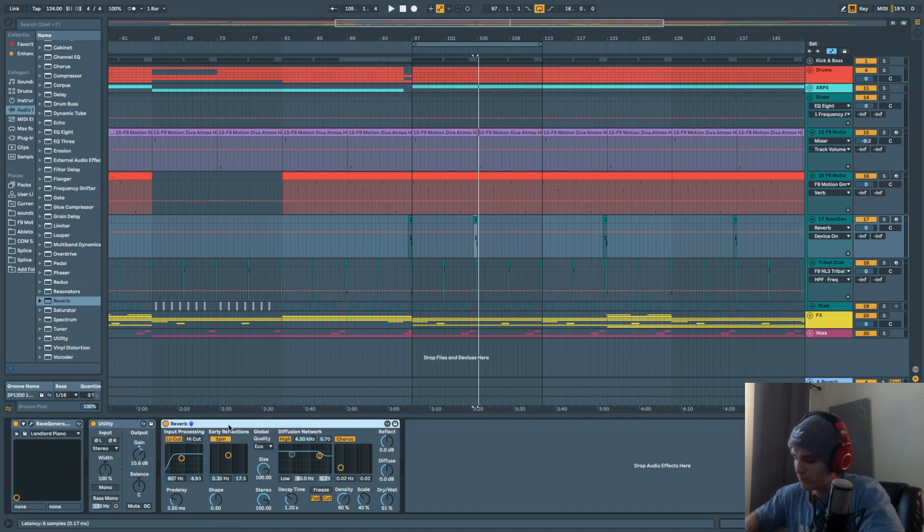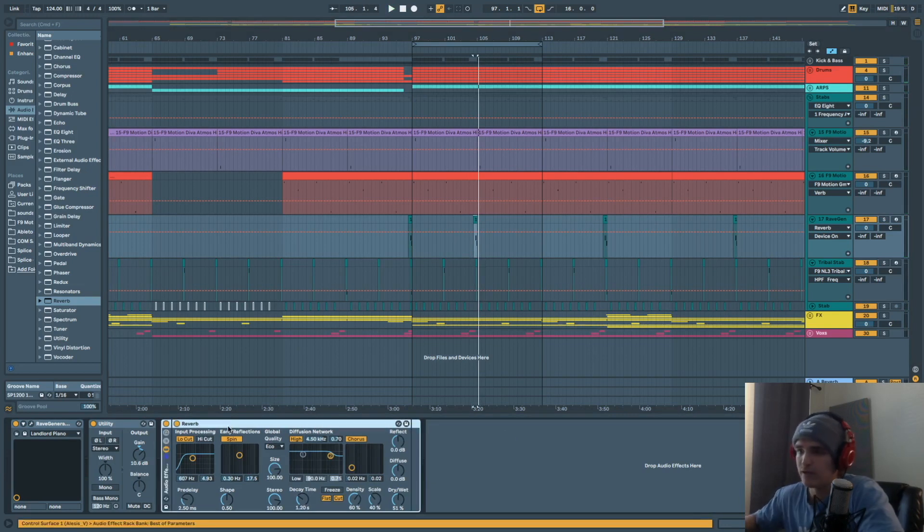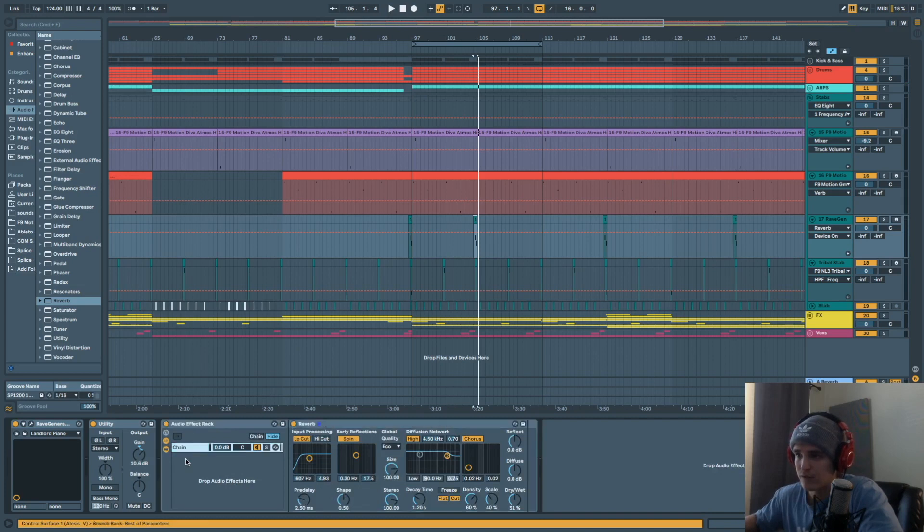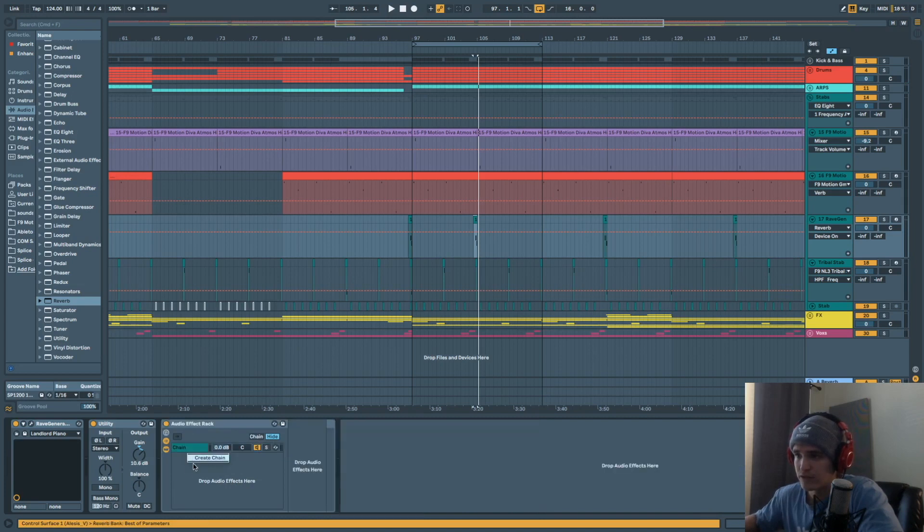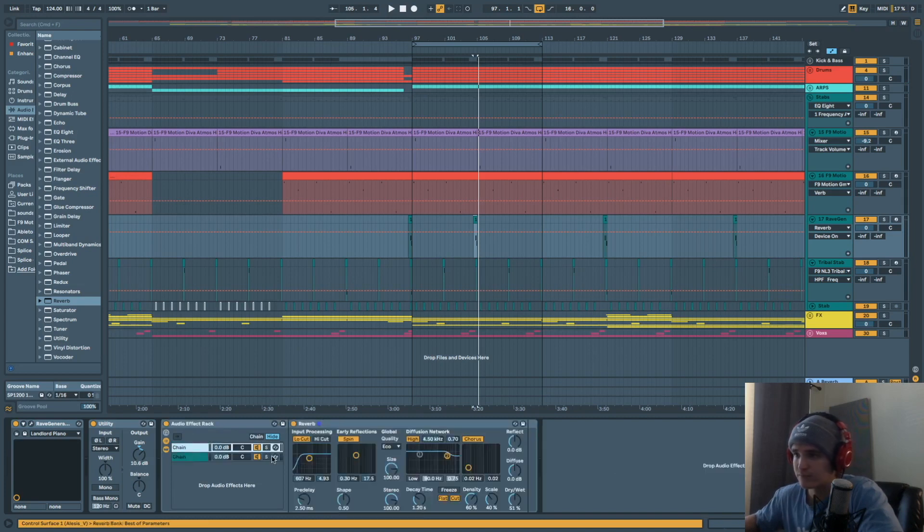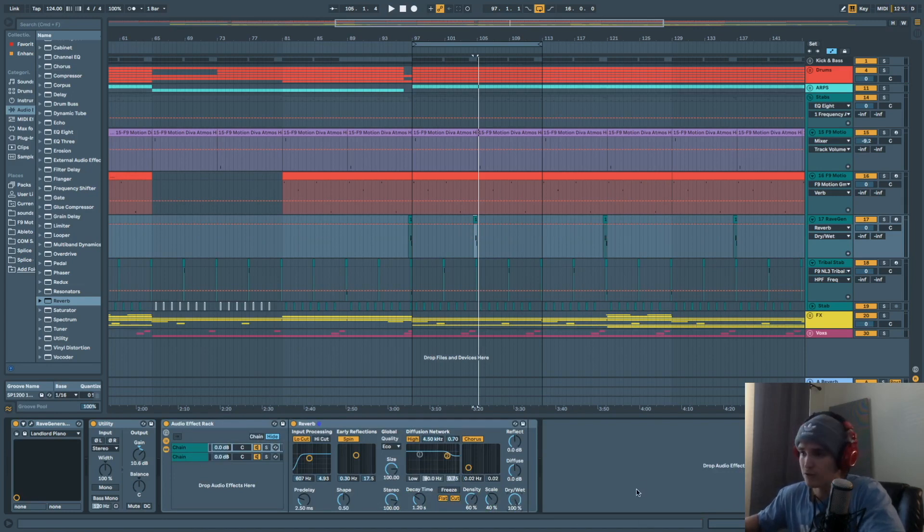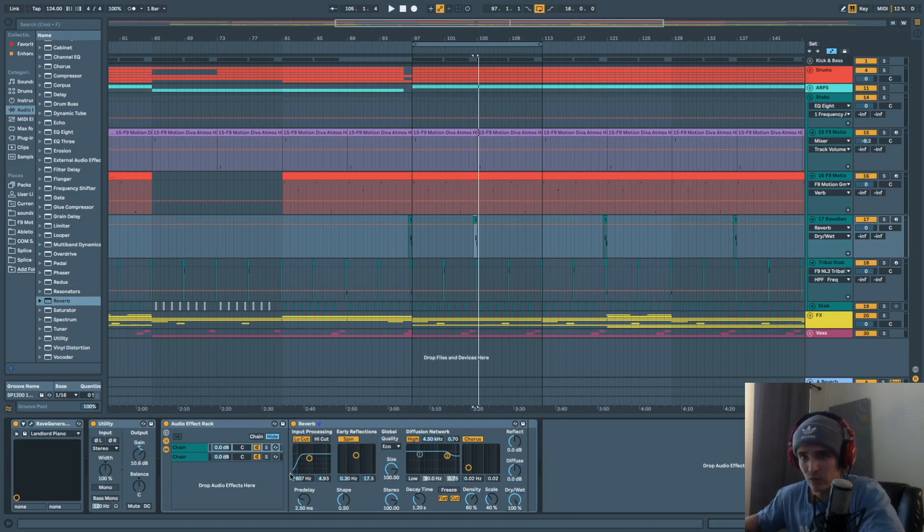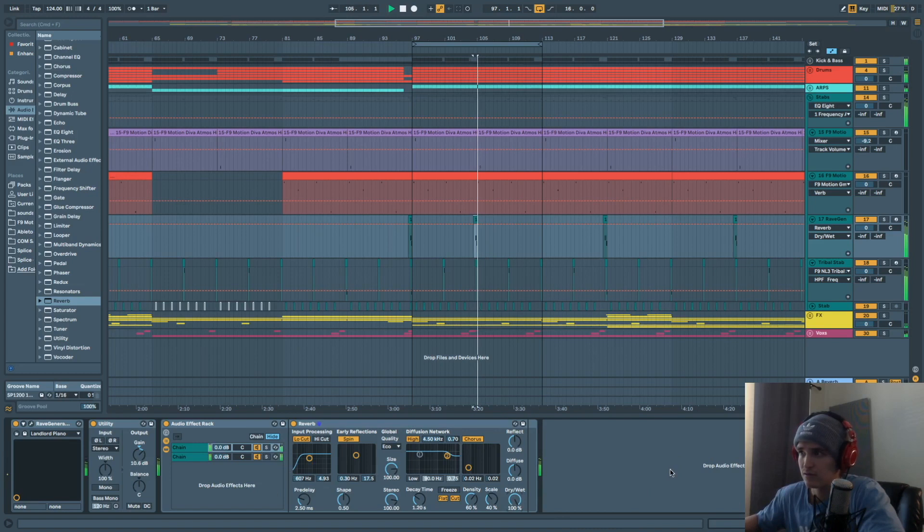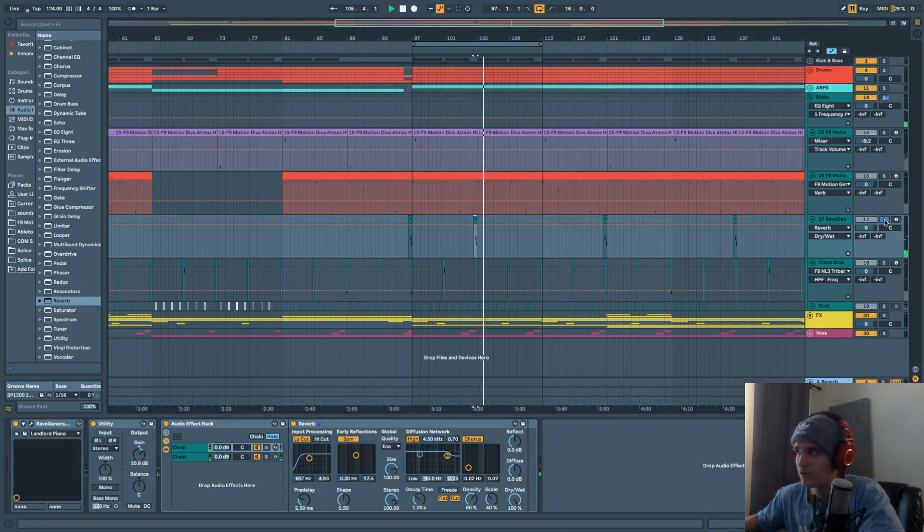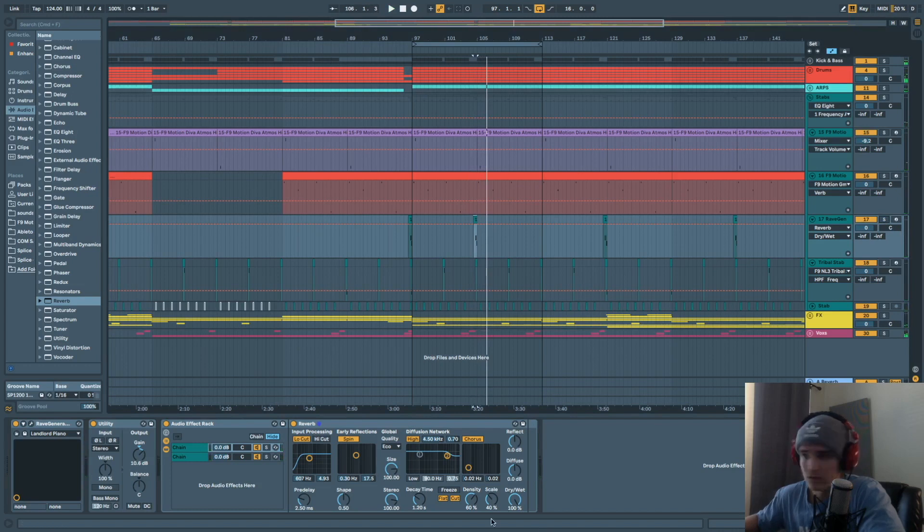...if we put the reverb in parallel, right, and we create a chain, then we can control this reverb a little better. Instead of you just using this dry wet. So now we have a dry chain and we have a wet chain of the reverb. So how does this sound? So that's pretty cool.